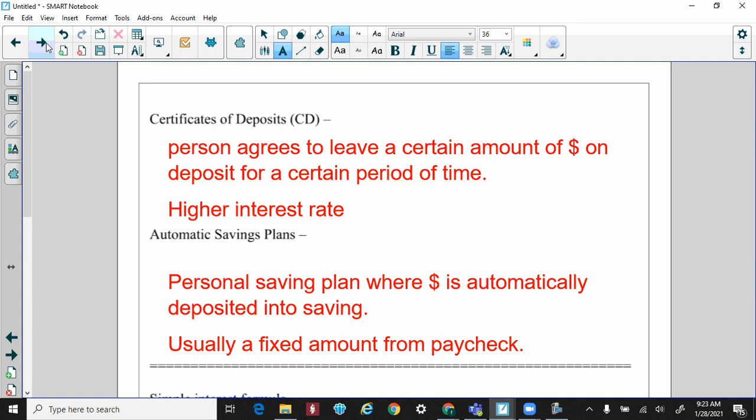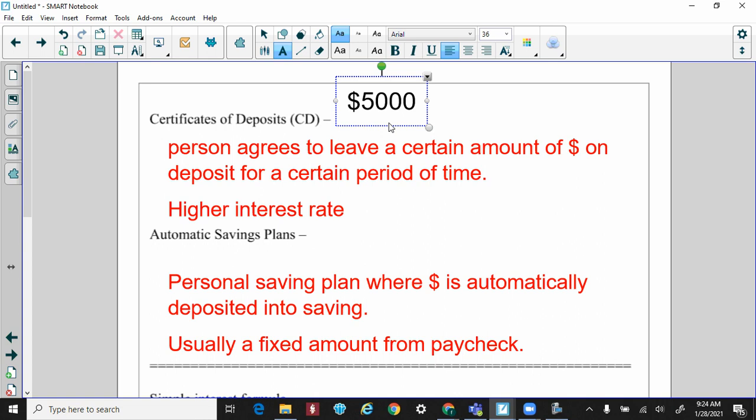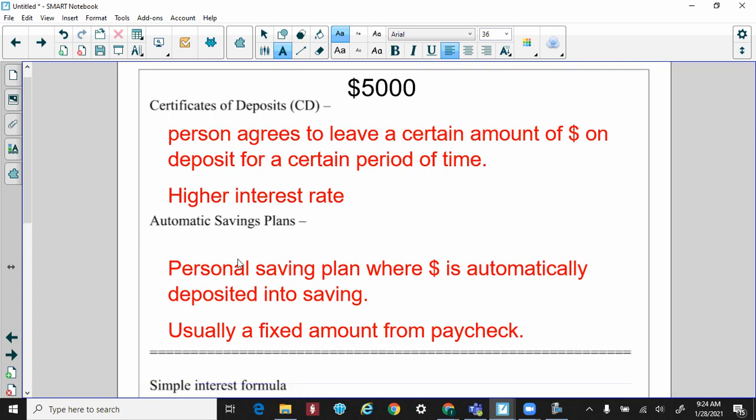A CD — certificate of deposit — is where a person agrees to leave a certain amount of money on deposit for a set period of time, like one year or five years. For example, if you put five thousand dollars in a CD, you can't touch it — it's locked in for one, three, five, or ten years. The reason you'd want to do this is because it offers a higher interest rate. The more limitations you have on your money, usually the higher the interest rate reward.